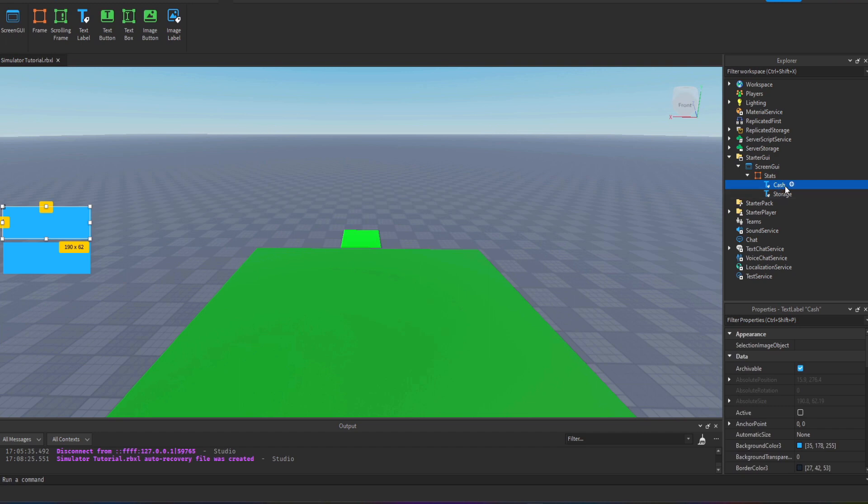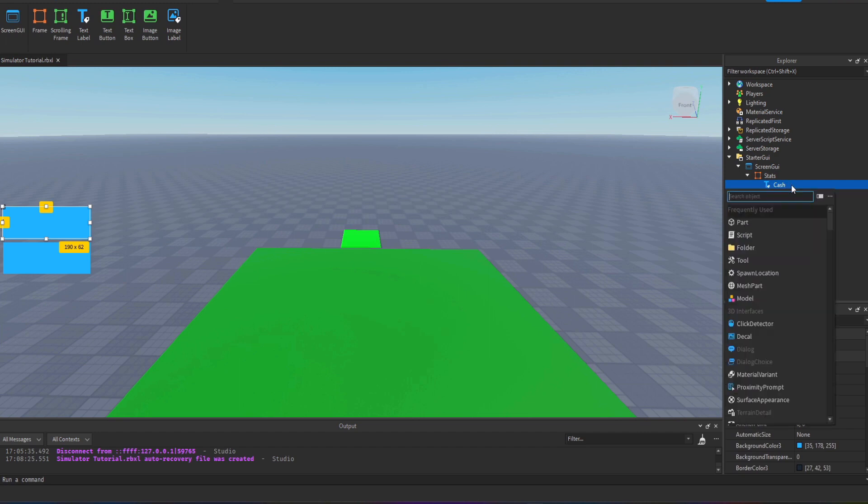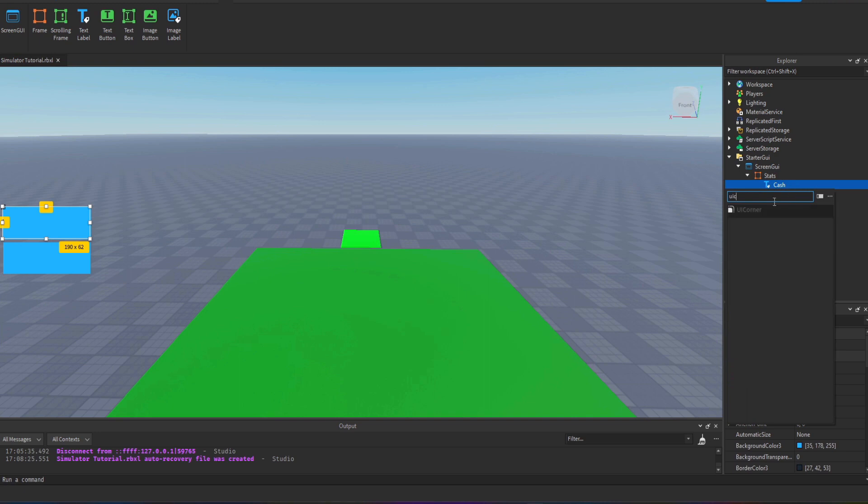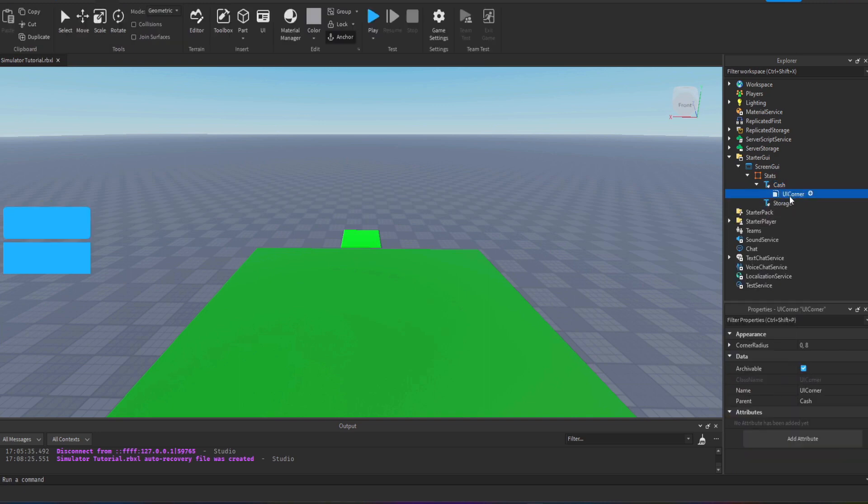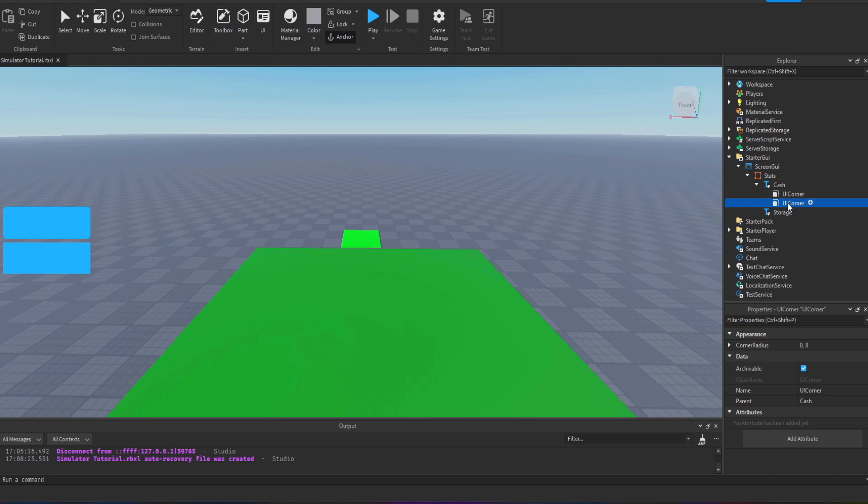I'm going to add a UI corner, that's just going to make rounded corners around the box, you can see there it just makes it look a bit smoother and nicer. I'm going to duplicate that and drag it into the other one.